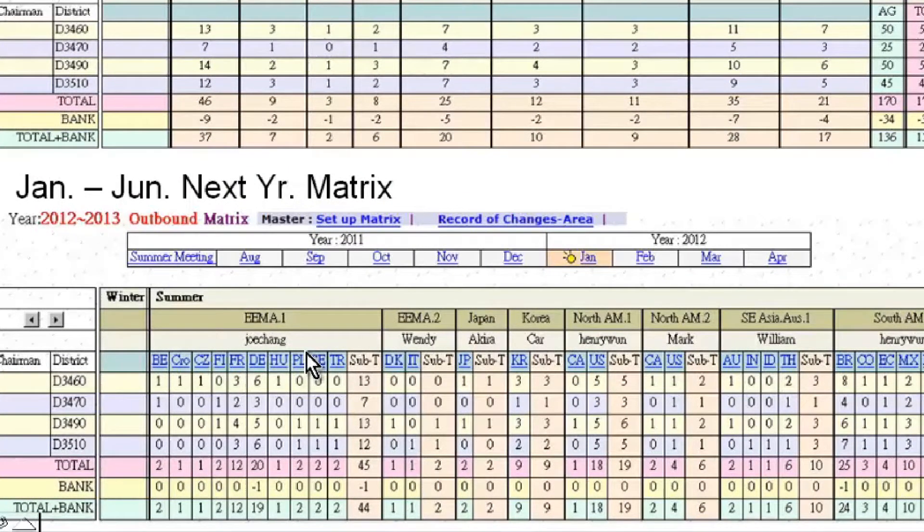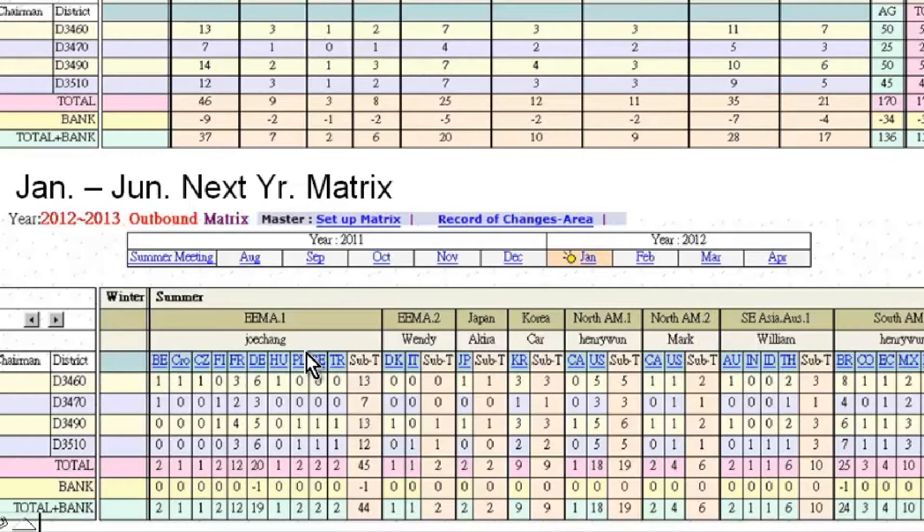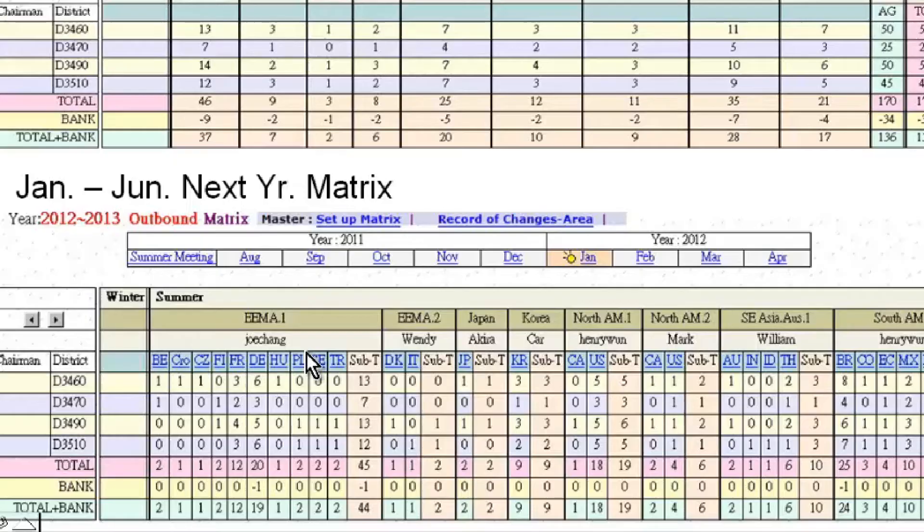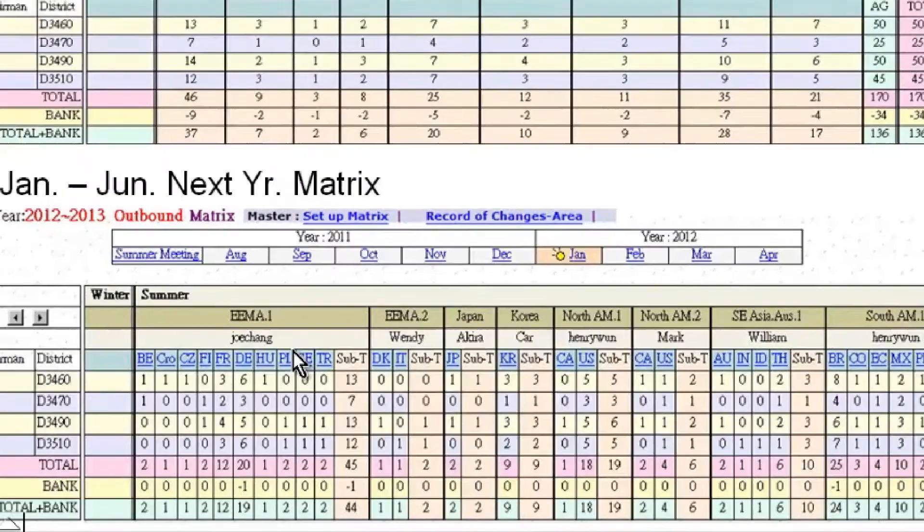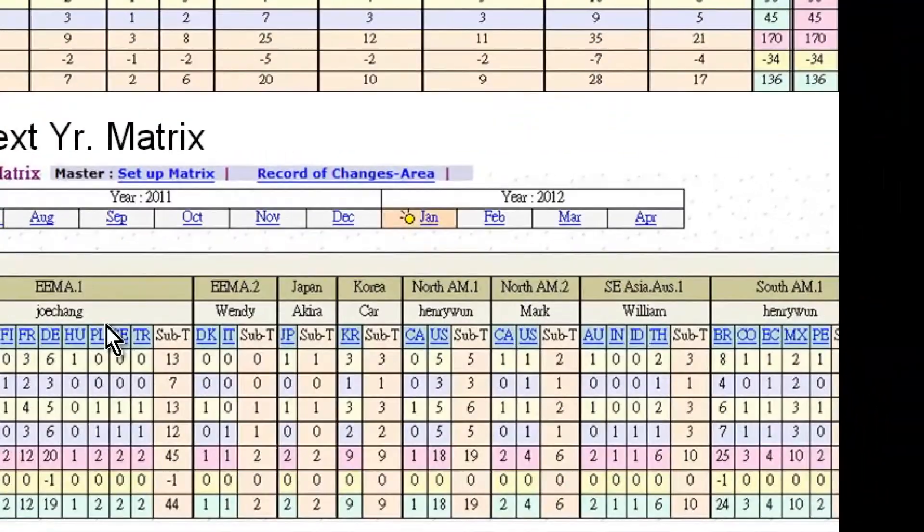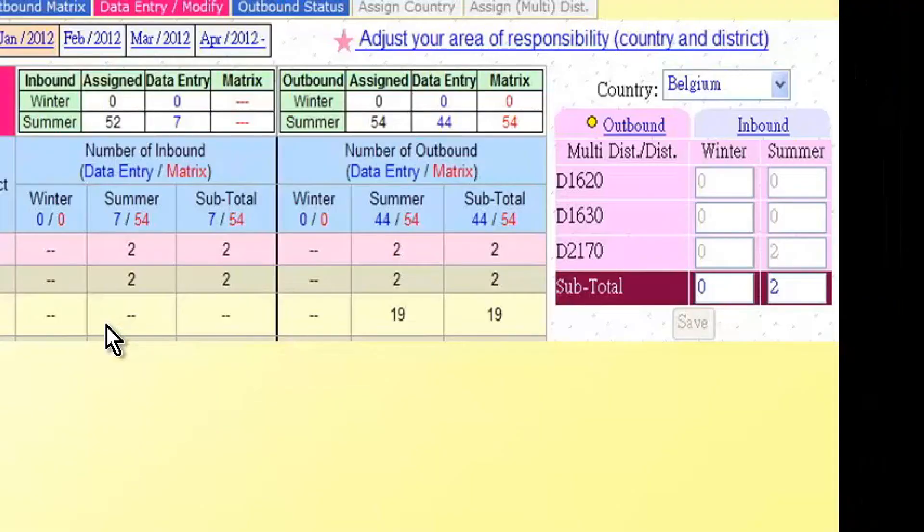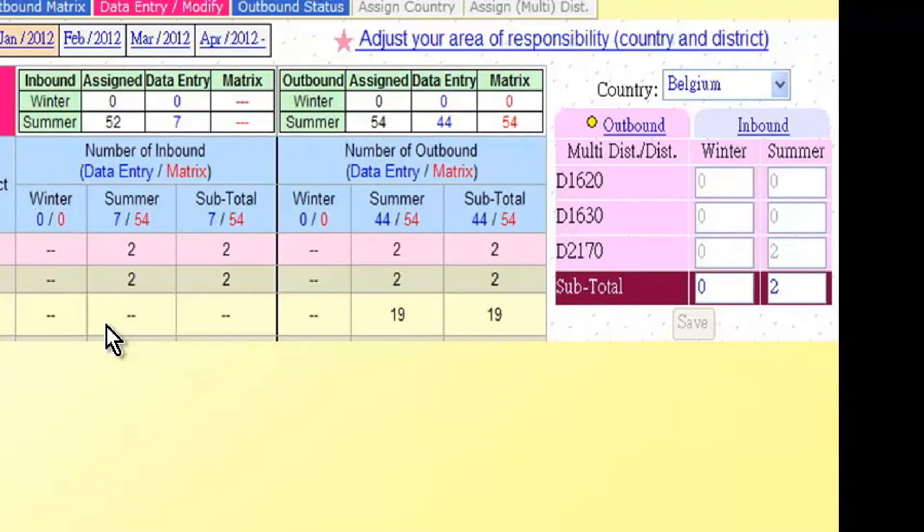This is where the correspondents input the number of available exchanges with each partner district or multi-district. When correspondents start the data entry, changes will now be based on data entry.